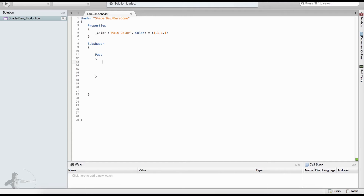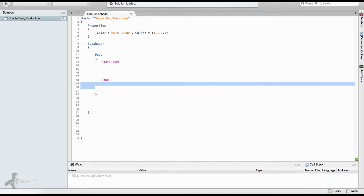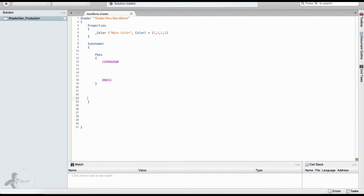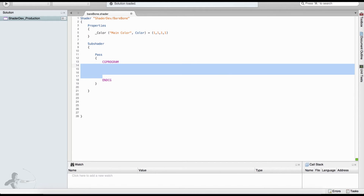Inside the Pass section we will write all other components of our shader. So far what we have written is in the ShaderLab language. From now on what we will write will be in the CG language. To signal this we write the keyword CGPROGRAM, and at the end of that section we will write ENDCG. The area in between is where we will define all our CG code.